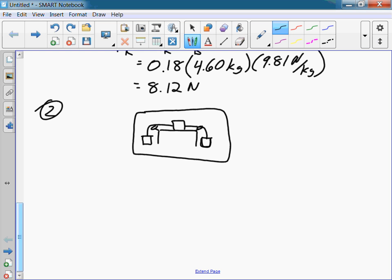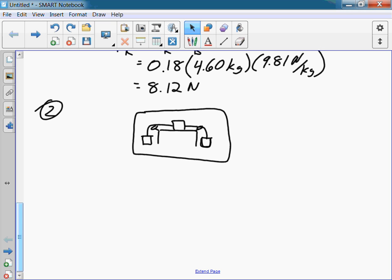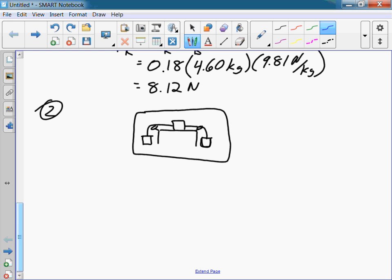Just to get an idea of the external forces, I'm going to call them left forces and right forces. Forces that are preventing or opposing the motion — we've got two of them: FGA and FK in this general direction.